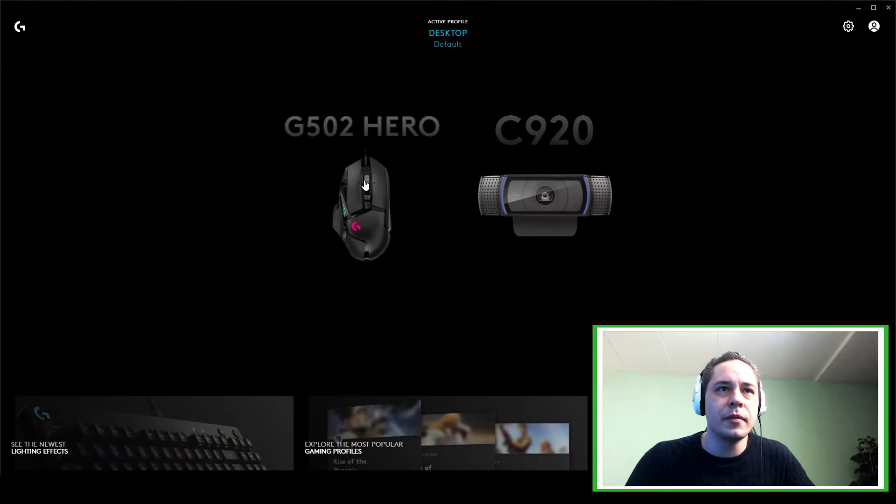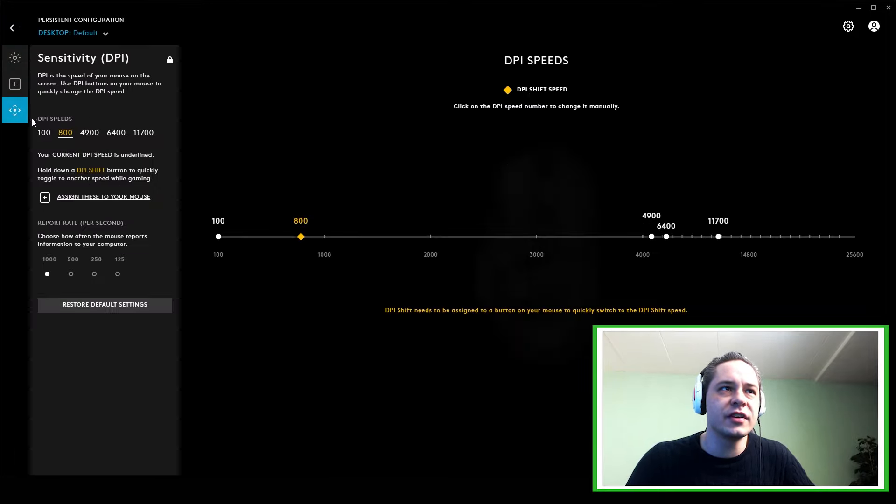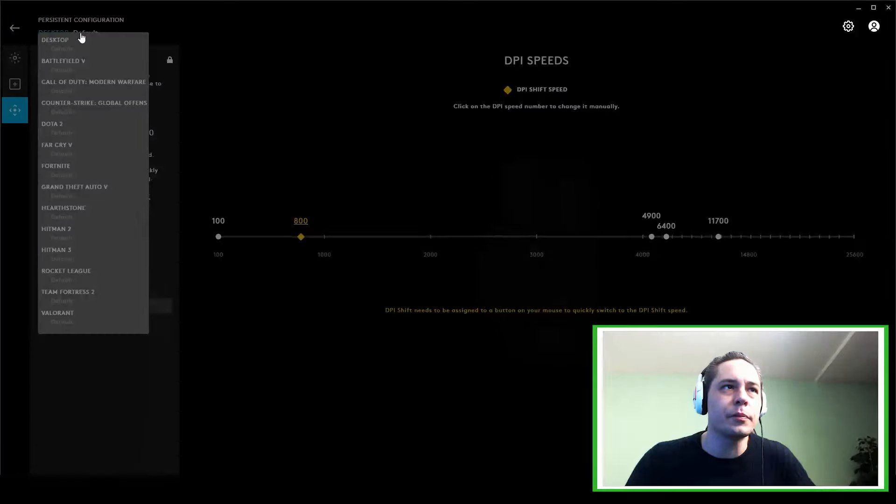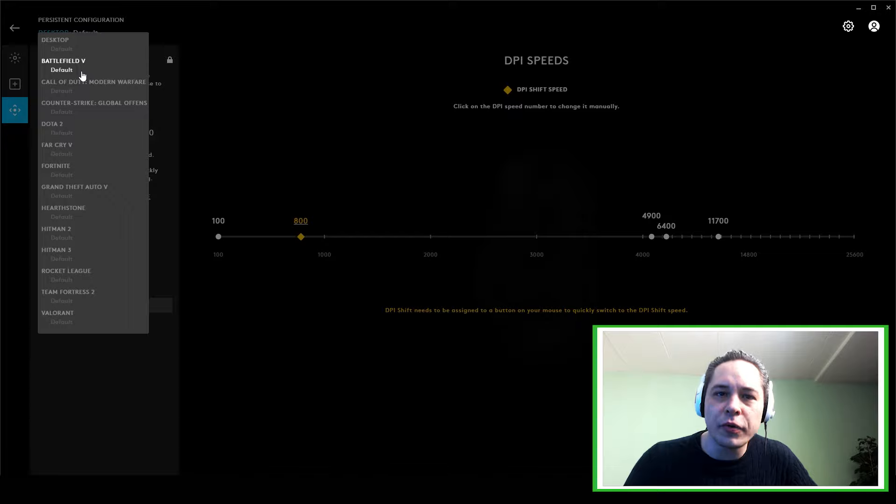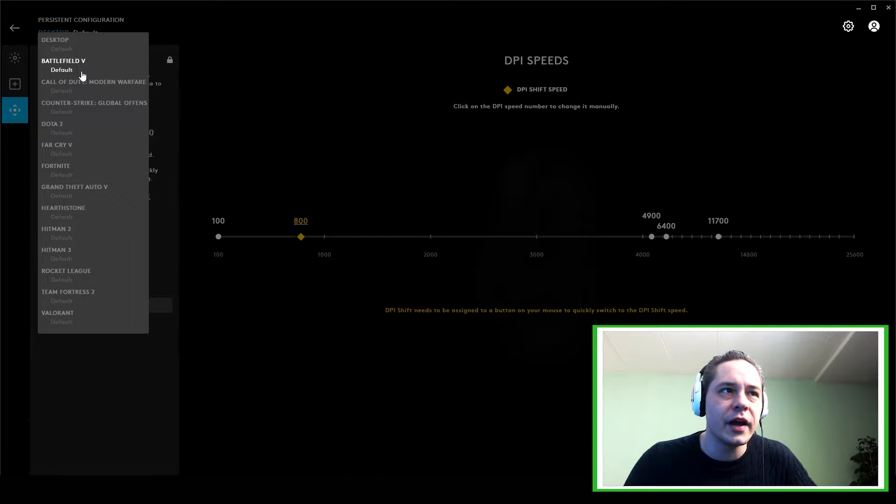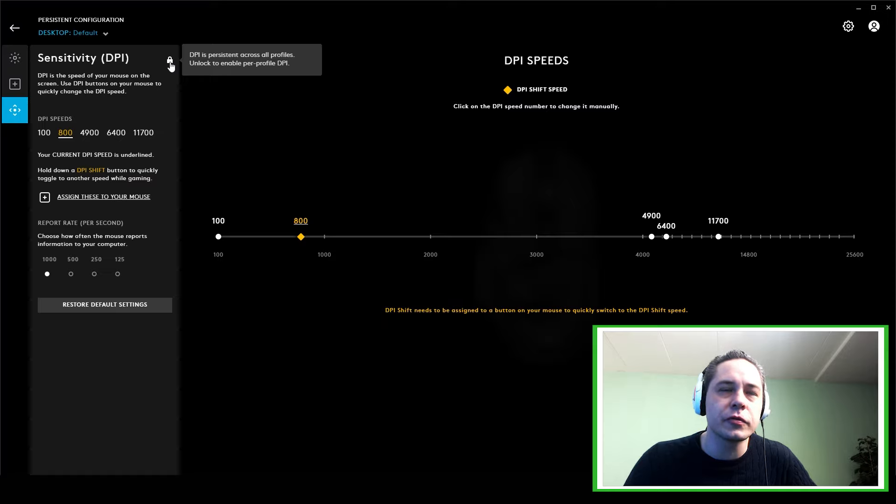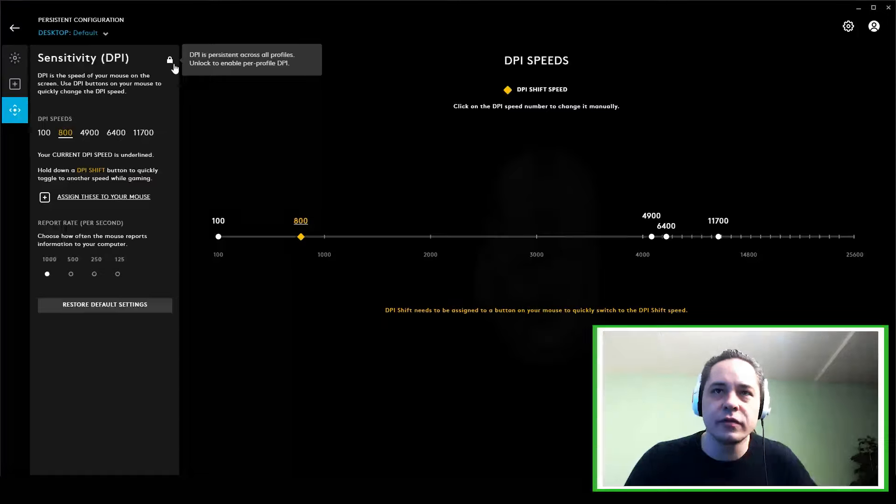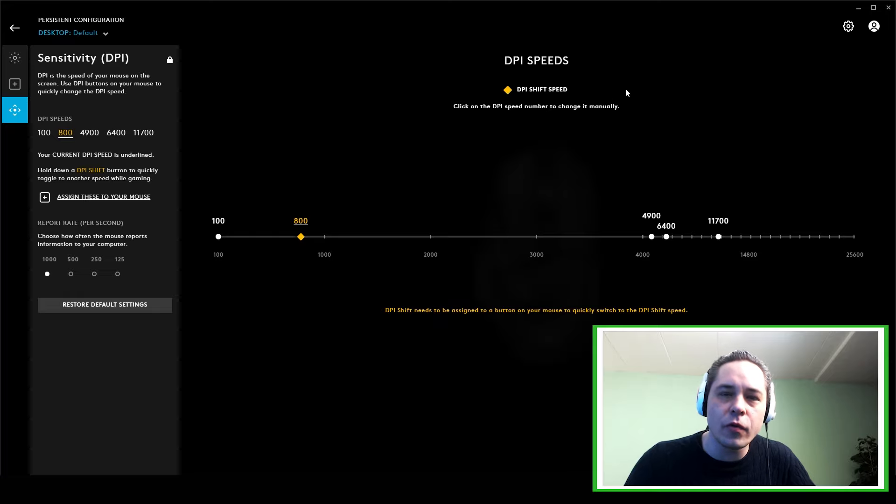example, the mouse. You click on it, you go to sensitivity. Here on the top you have your profile. You can select a single profile, for example Battlefield or any game you want, or you can lock it in the top corner. I thought this is the right solution to fix everything, but if it